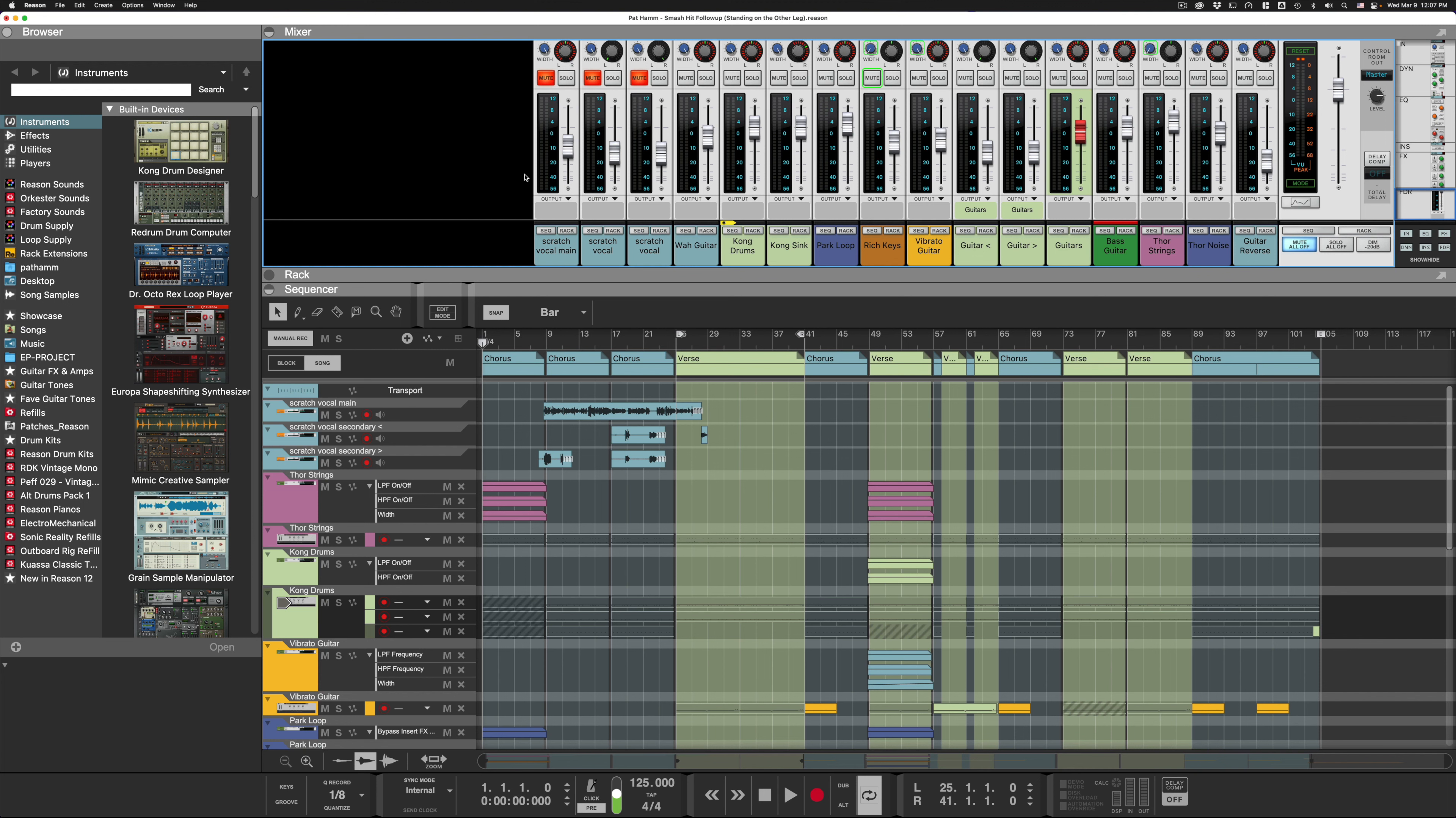Here I want to show you what I consider to be the most useful Reason Sequencer shortcut, and it's really simple. It's the letter P.